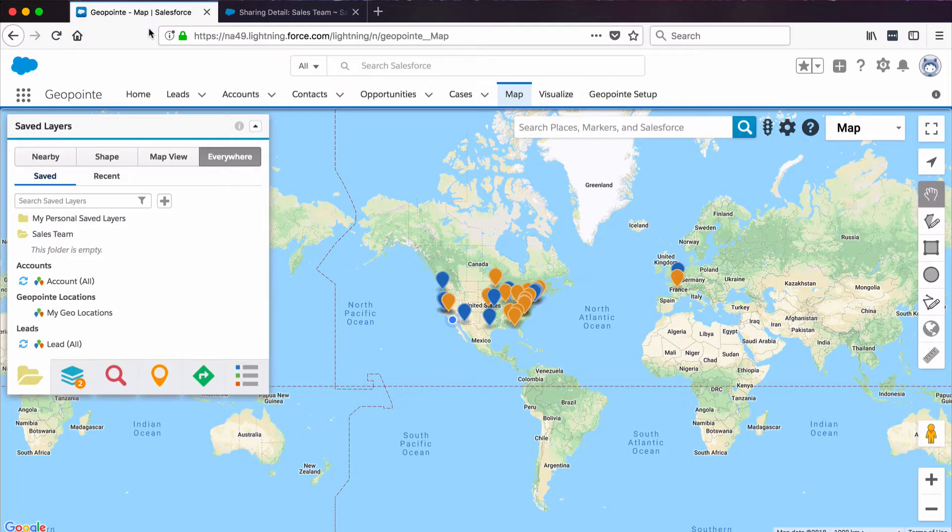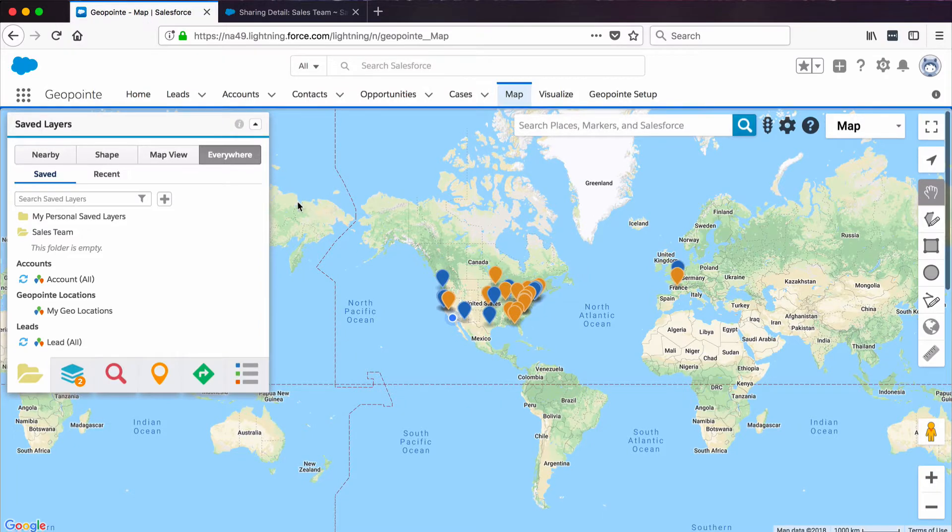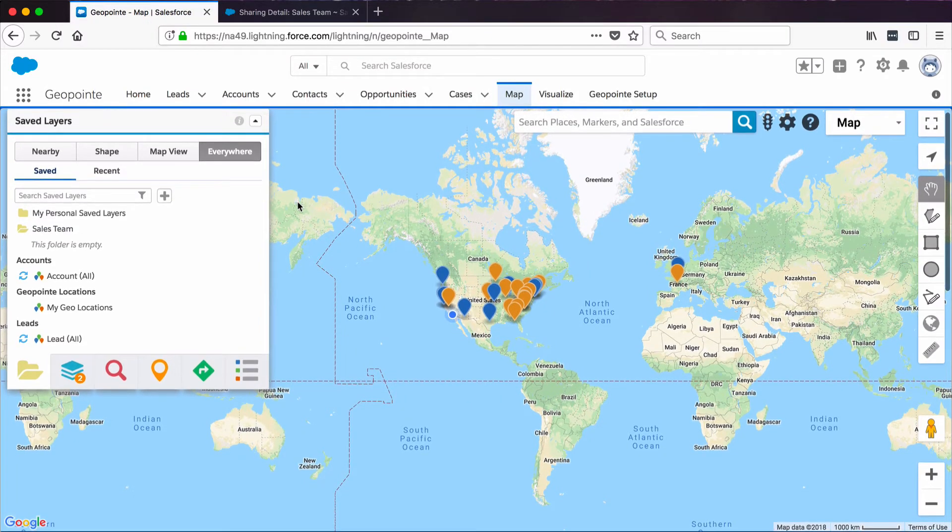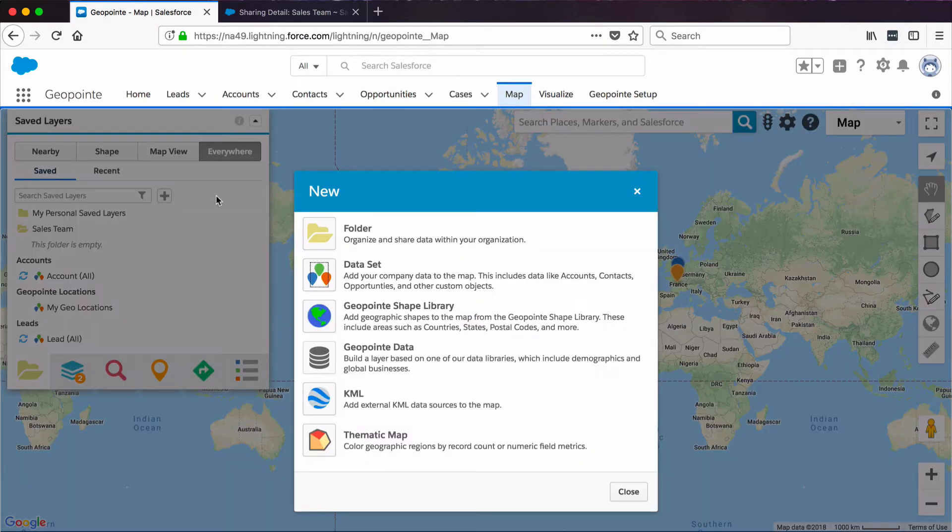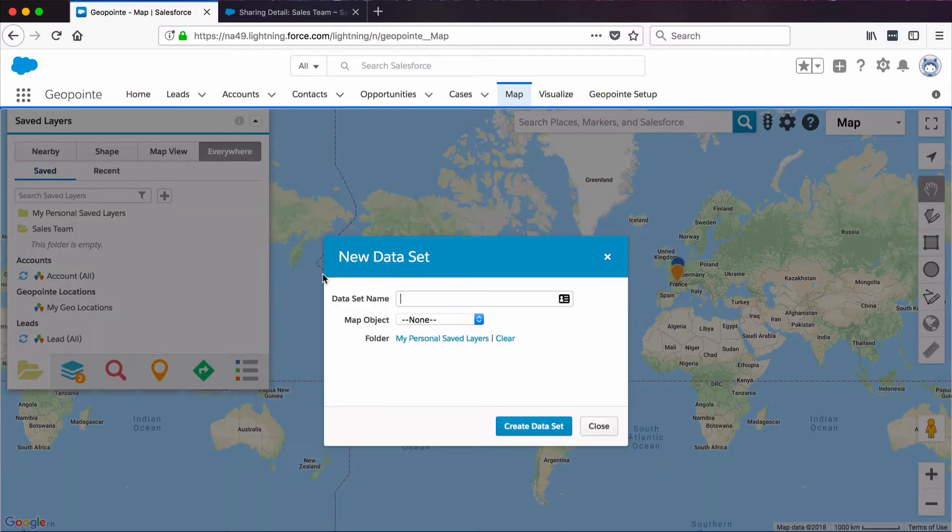Now, let's go back to our Map tab. Let's add some layers to it. We'll go ahead and add a new dataset. I'll click the plus sign, then click Dataset.